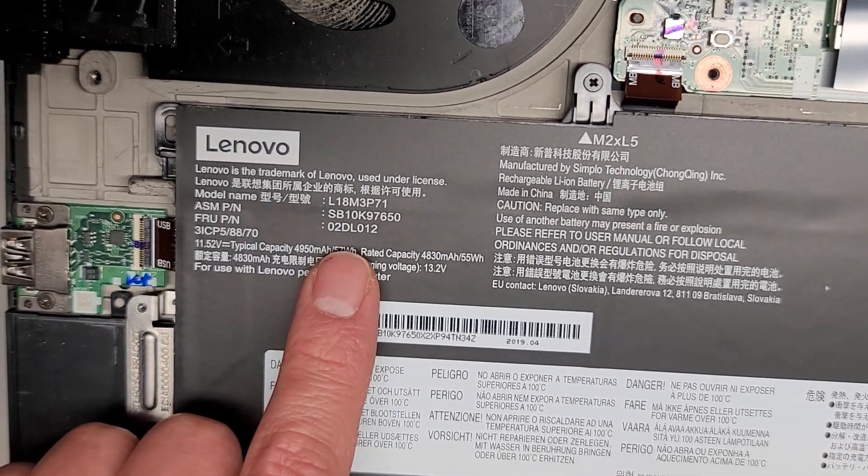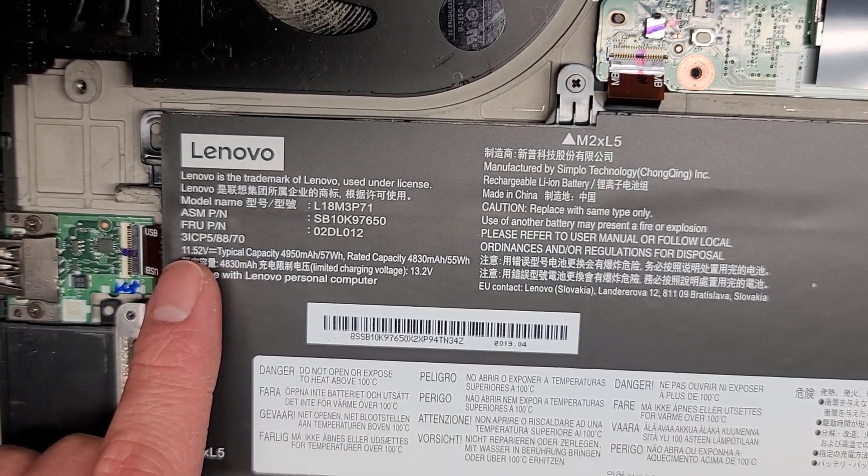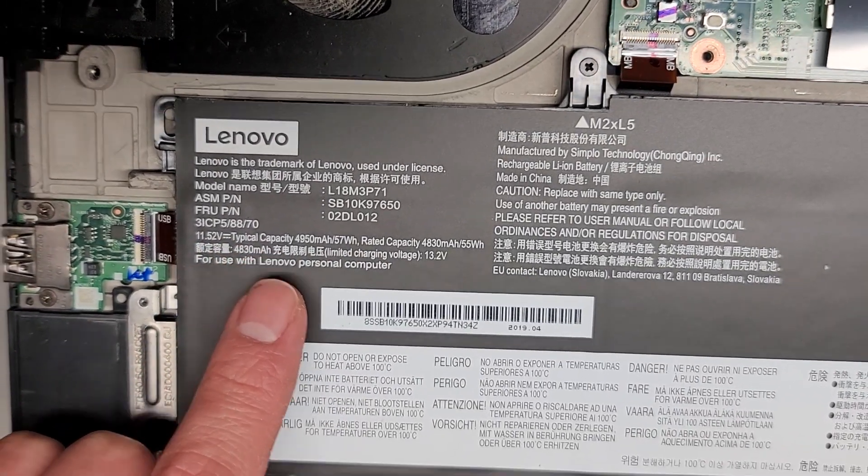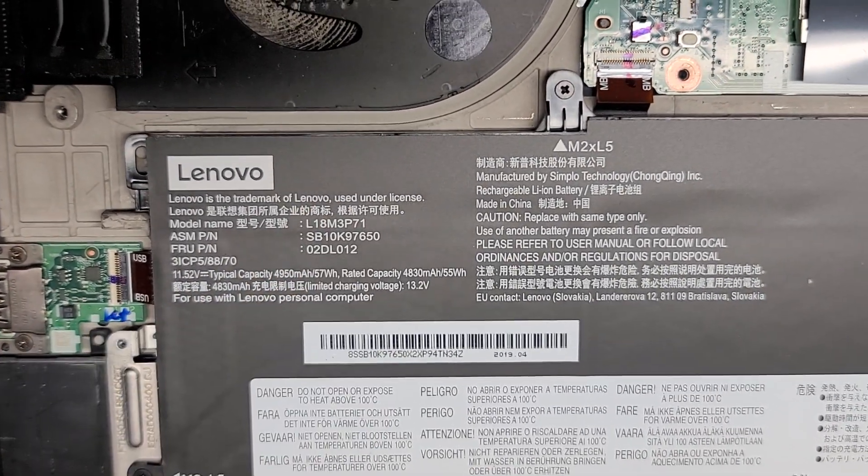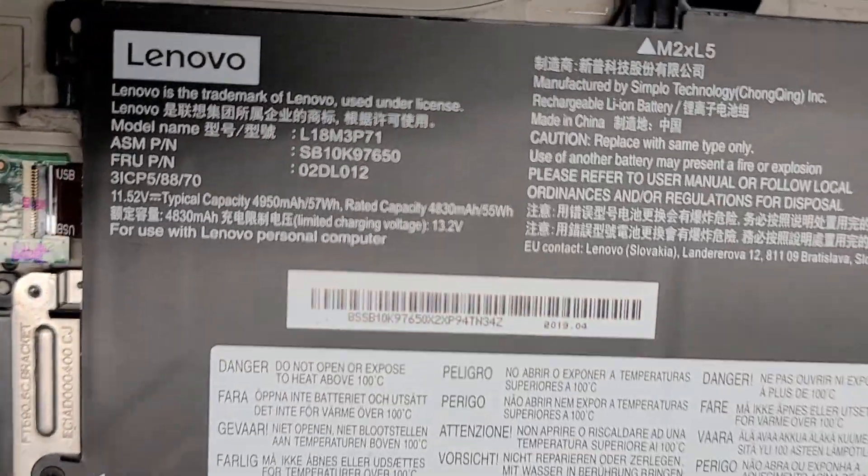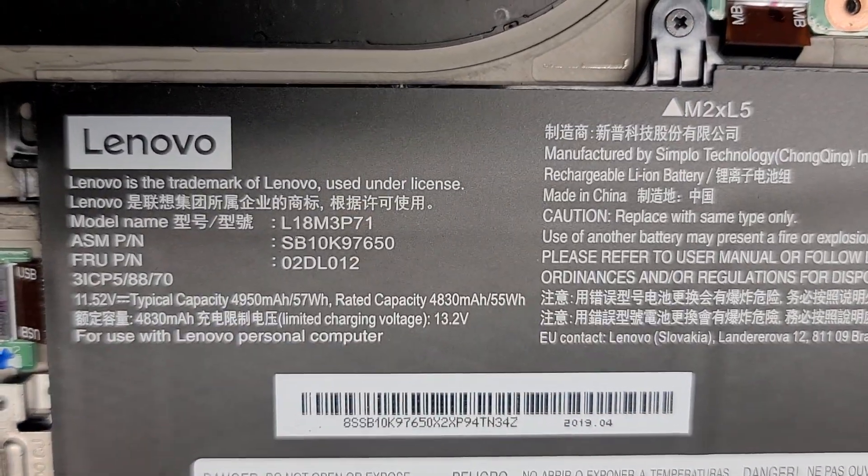L18M3P71. Then you have these other model numbers, ASM part number, FRU part number. If you can't find it with that model number, hopefully you can find it with those. So I'll give you a better closeup. There you go.